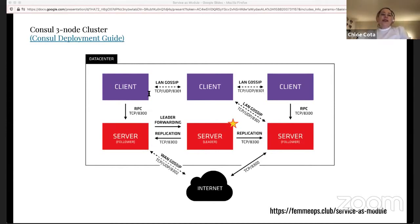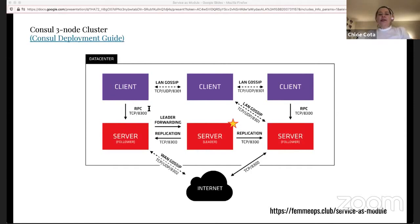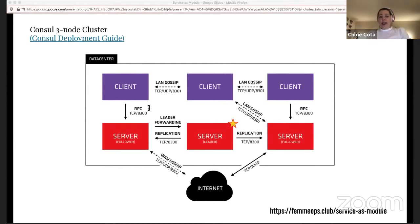To look at this as an interface, Consul requires some server resources, some client resources, communication between them on various ports, and communication with the outside world. Any system built that can meet these constraints should be able to run a Consul cluster. Using this diagram as a record of the interface to meet, we can use it as a guide for writing Terraform HCL. To do that, we'll be using Terraform modules.